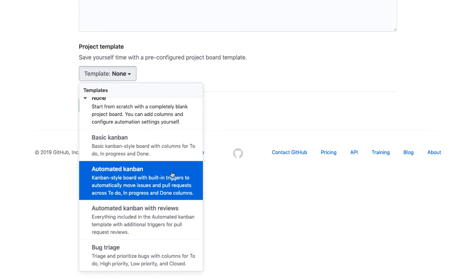So that's what this basic Kanban looks like. You can then also do an automated Kanban, which essentially is the same thing, but GitHub will automate things for you. So for example, when you create a PR, it might automatically move a referenced issue from to do to in progress or to done possibly when it's closed out.